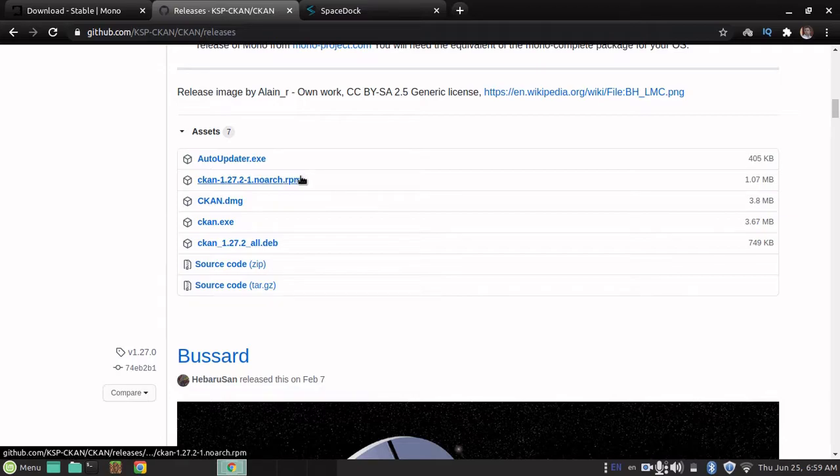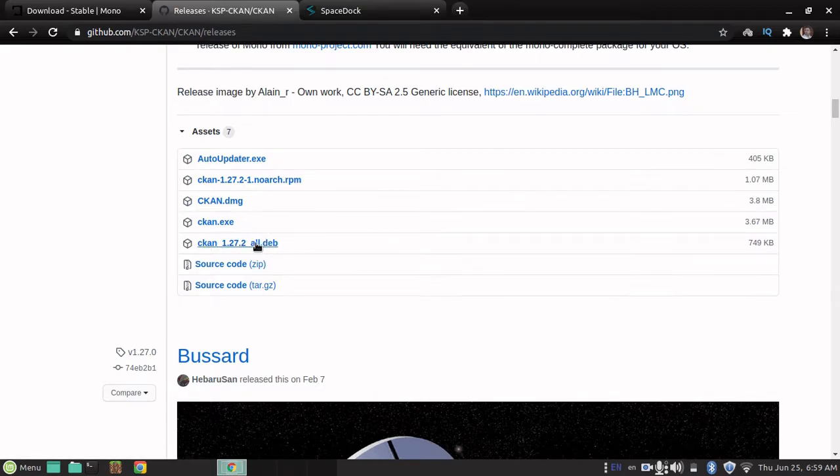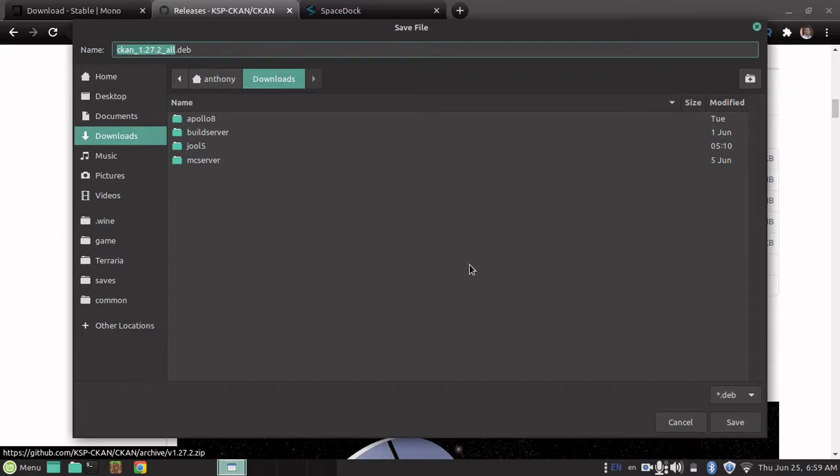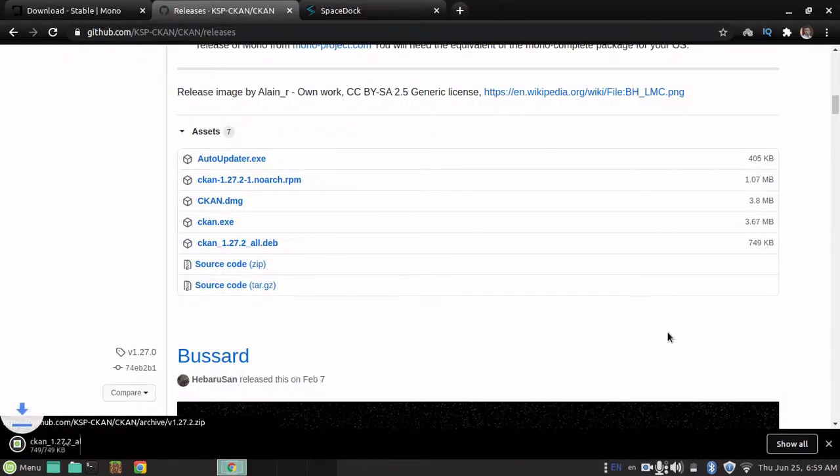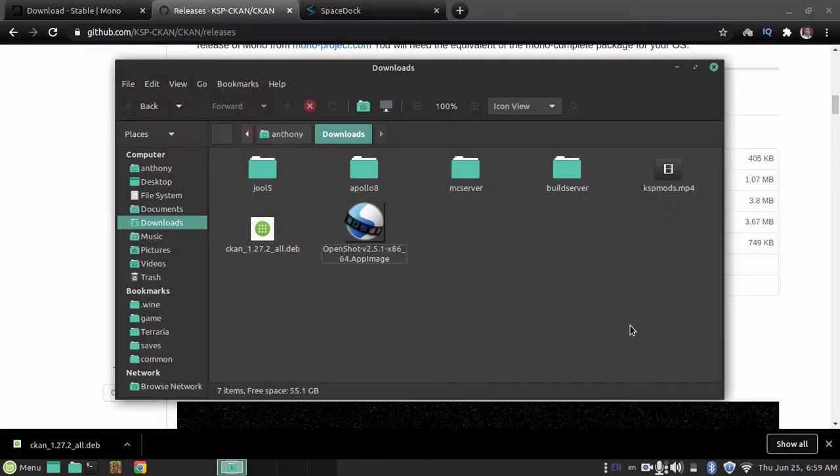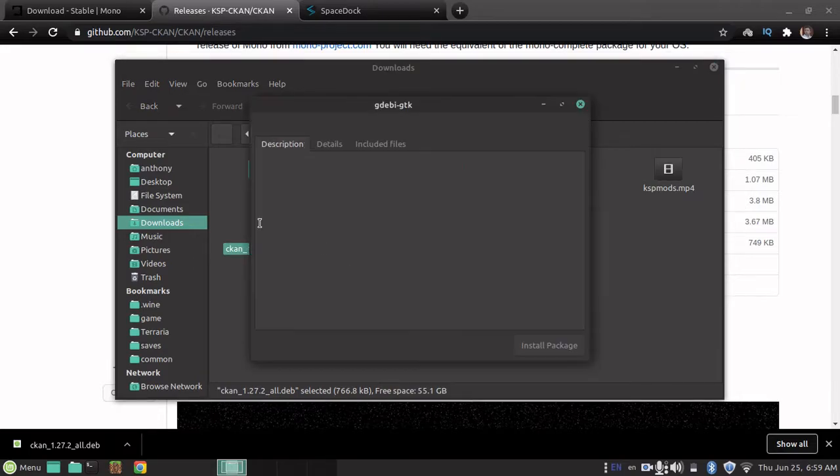And then, this is for Fedora Linux, and this is for Debian Linux, and since I have Linux Mint, which is based off Debian, this is the one I'll be demonstrating in this video. So, I'm gonna pop that into my downloads folder, which I believe is already open, and I can double-click to install,